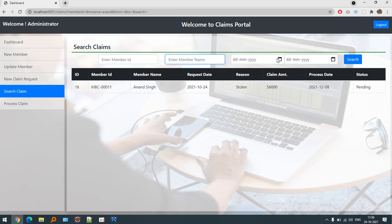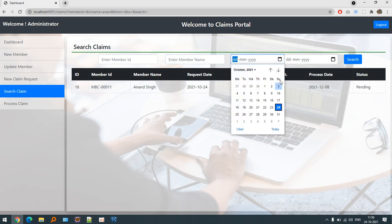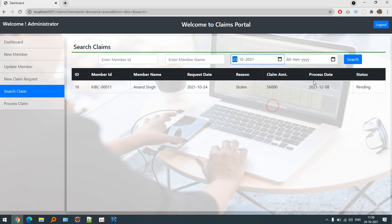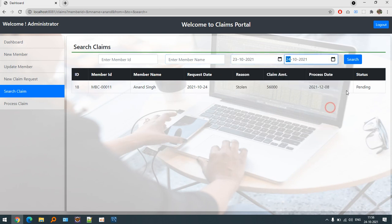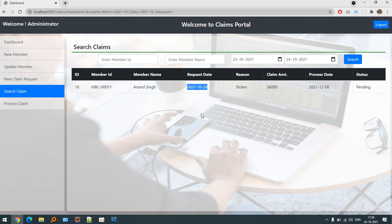If you know the date and you want to search with the help of date, you can define the date criteria and it will be searched out accordingly. This claim is under process.